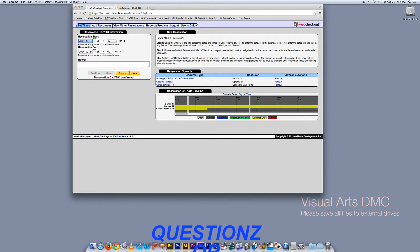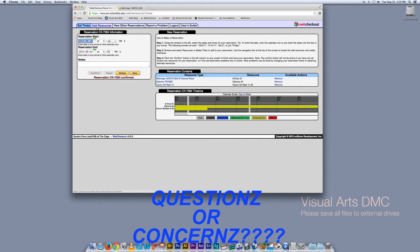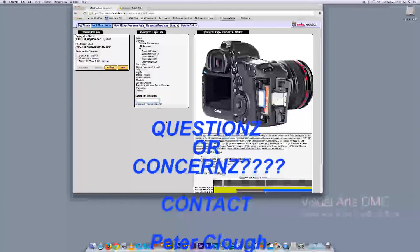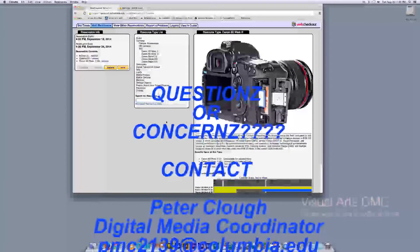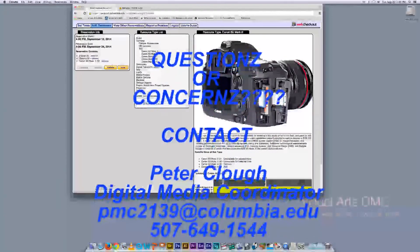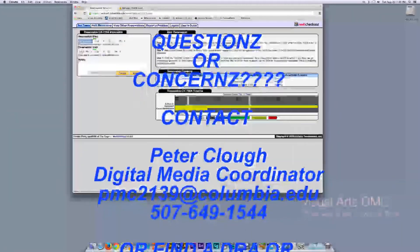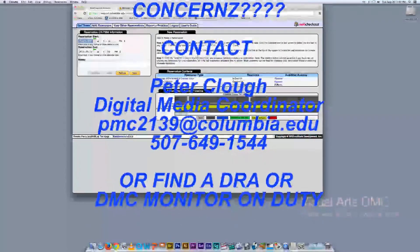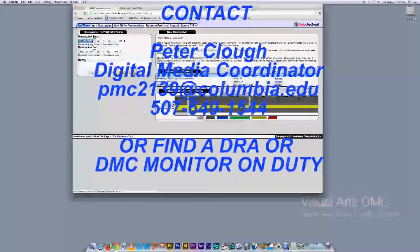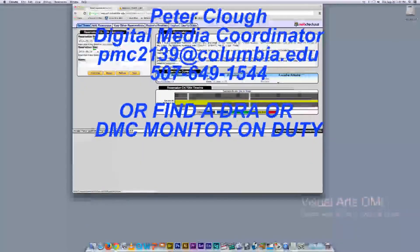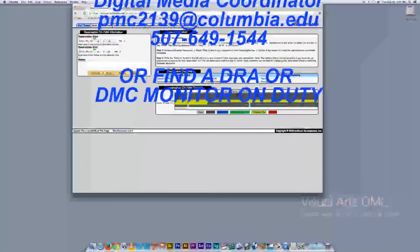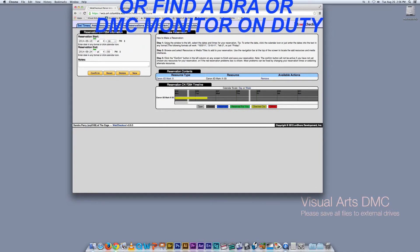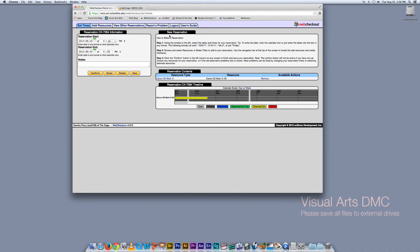Now if you want to change anything about this, you can go back to Add Resources and add more equipment to your listing — super simple. Or you can go back to set times where you've already confirmed and remove equipment. So if you don't want the mixer or the Optoma anymore, you can remove them, and voila — it's perfect, it's beautiful, it works.